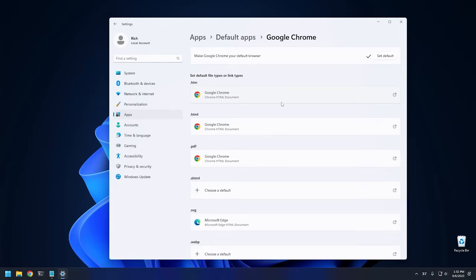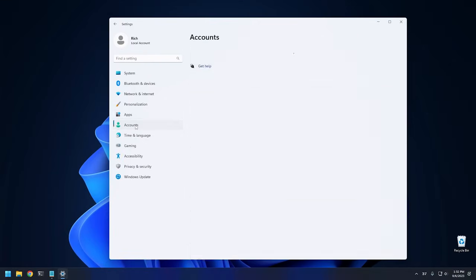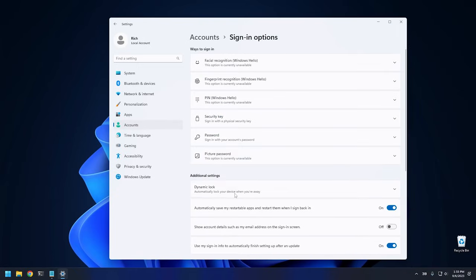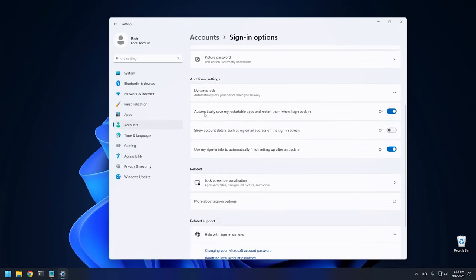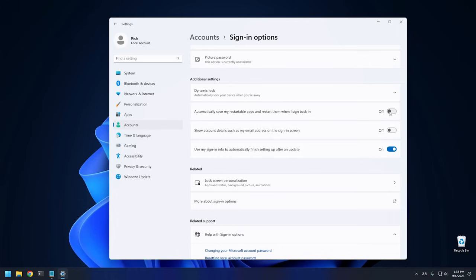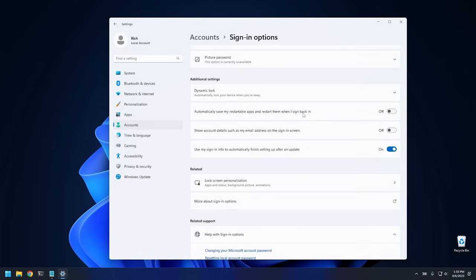Okay, so the next setting we're going to look at is we're going to have to go down to the account setting right here. And then from accounts, we want to go into sign-in options right here. And then from sign-in options, you'll notice that right here it says automatically save my restartable apps and restart them when I sign back in. I highly recommend turning this off. Essentially, what this does is it restarts apps that were running when you shut your system down. Kind of similar to the way that Apple does it. I turn this off just to make my boot-ups a little bit faster. And most of the time, I don't want those apps to open up again.